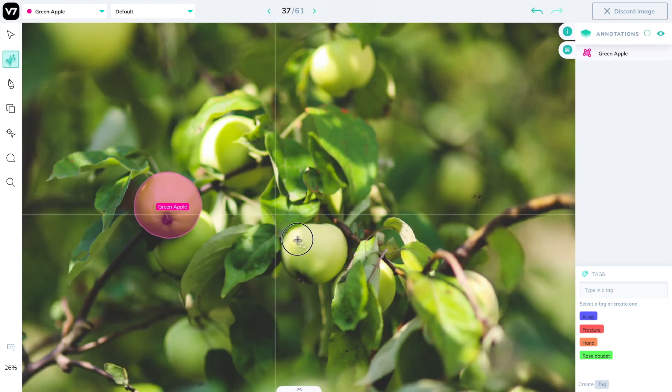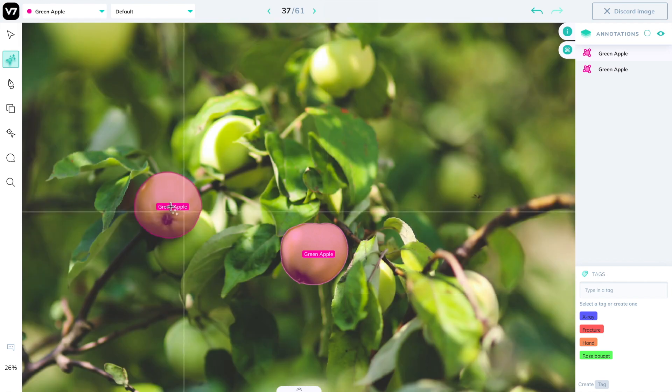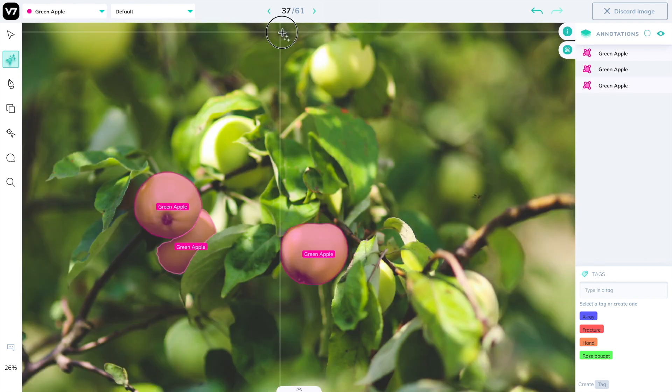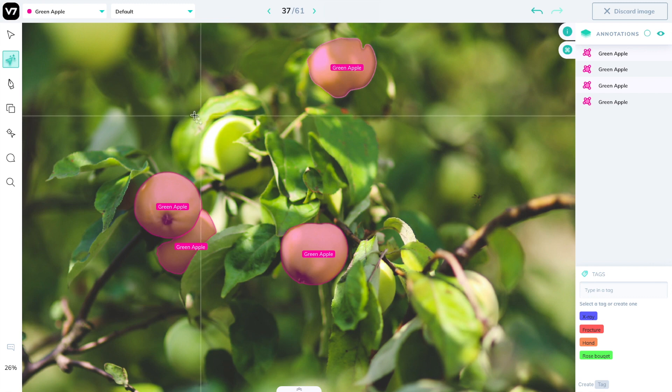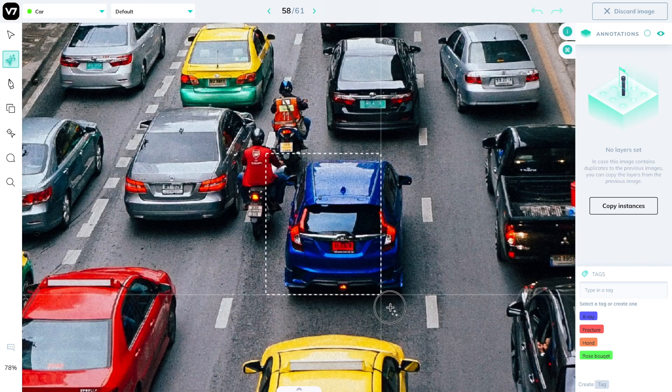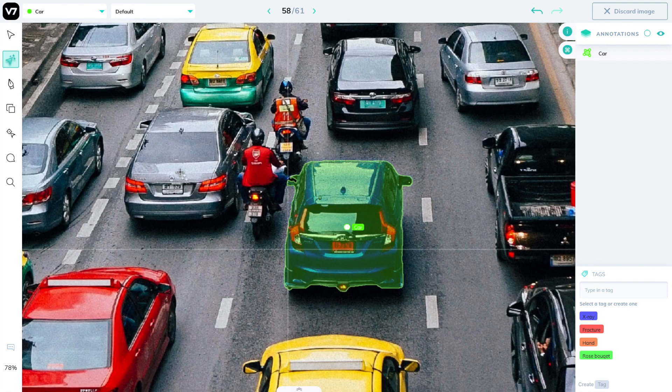Secondly, it reduces your mental fatigue a lot. One of the most difficult things about labeling images is not necessarily the act of clicking, it's the mental fatigue that comes from accurately clicking around pixels for hours every day.